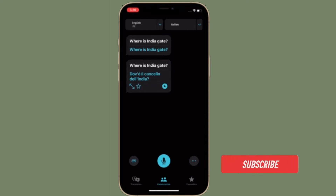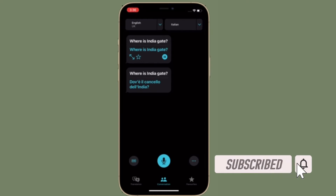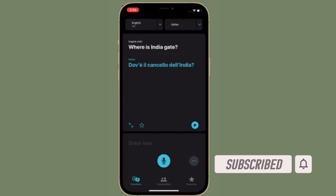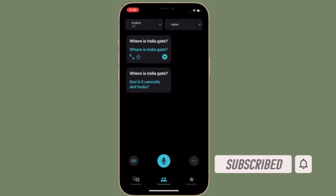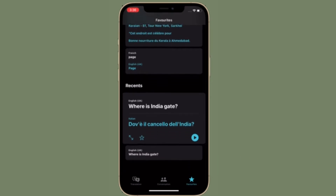Before getting started, make sure you have subscribed to our YouTube channel and hit the bell icon so that you won't miss any updates from 360 Reader.